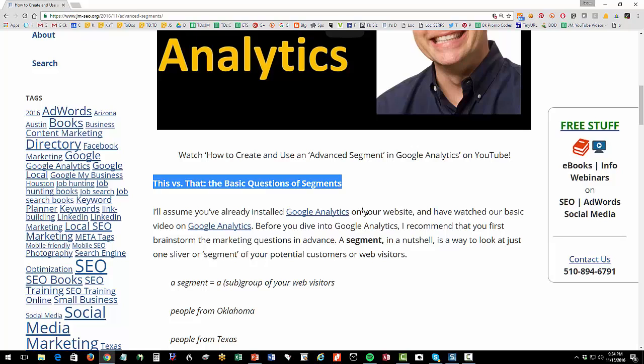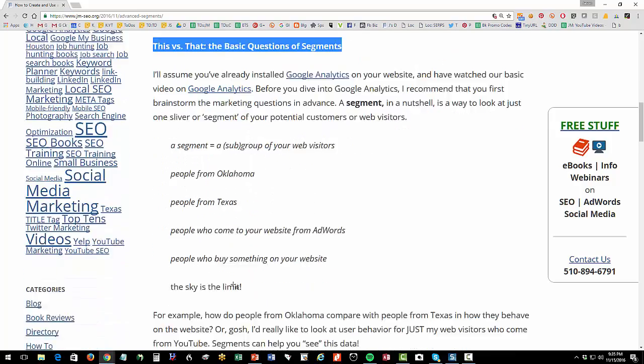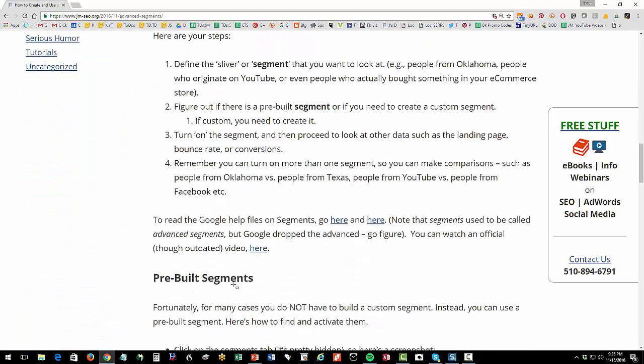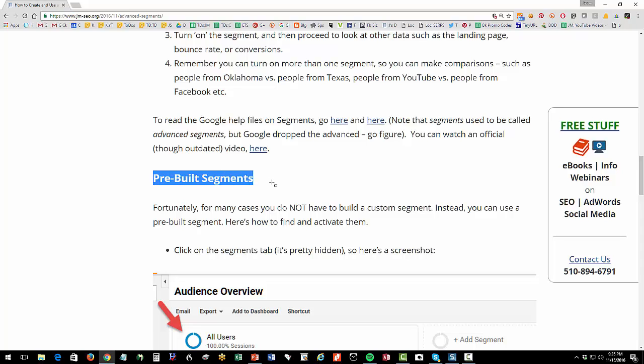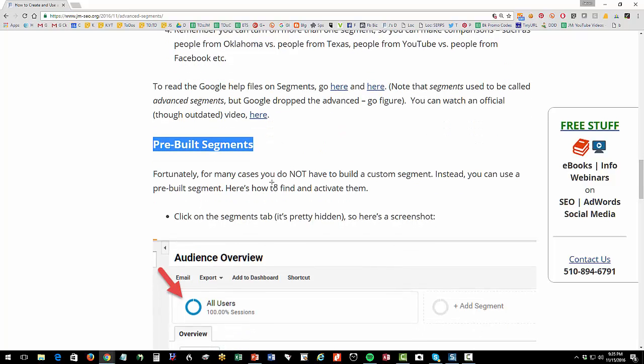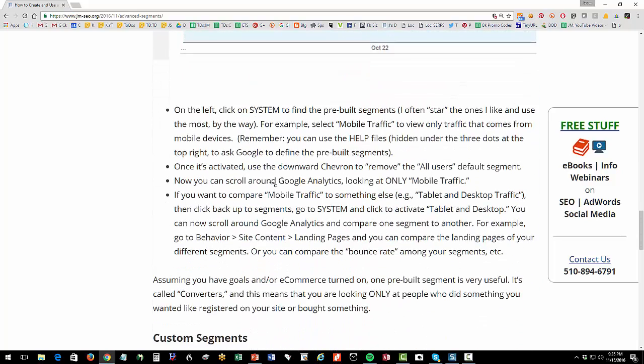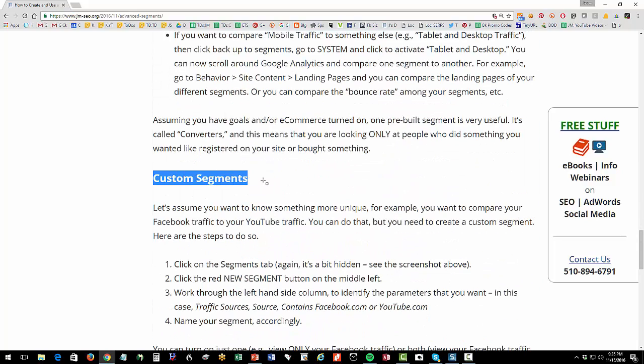Let's wrap up what we've learned. First we've learned the concept of a segment. It's really a subgroup of your web visitors. Next, we learned that there are pre-built segments already in Google Analytics, such as organic traffic or social traffic. And then finally, we learned that we can define a custom segment for something that we want to know that's unique to our interests, such as I want to know my Facebook traffic, and I want to compare my Facebook traffic to my YouTube traffic. All of this is always with the perspective, what is your marketing question that you want to know, and you want to get out of advanced segments.